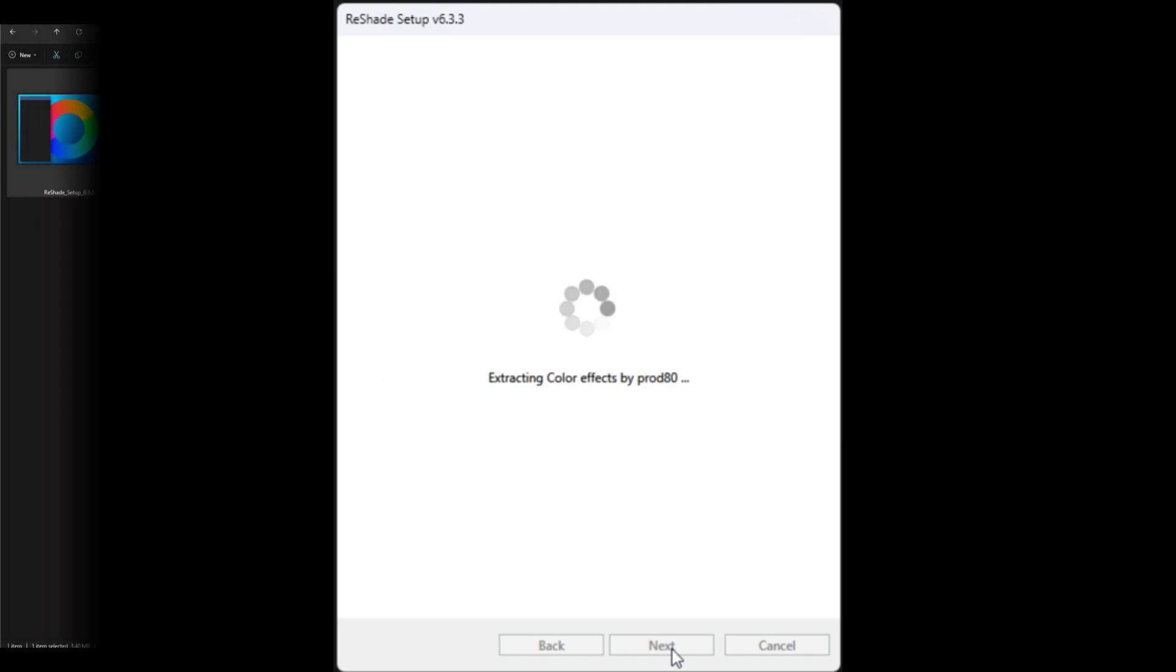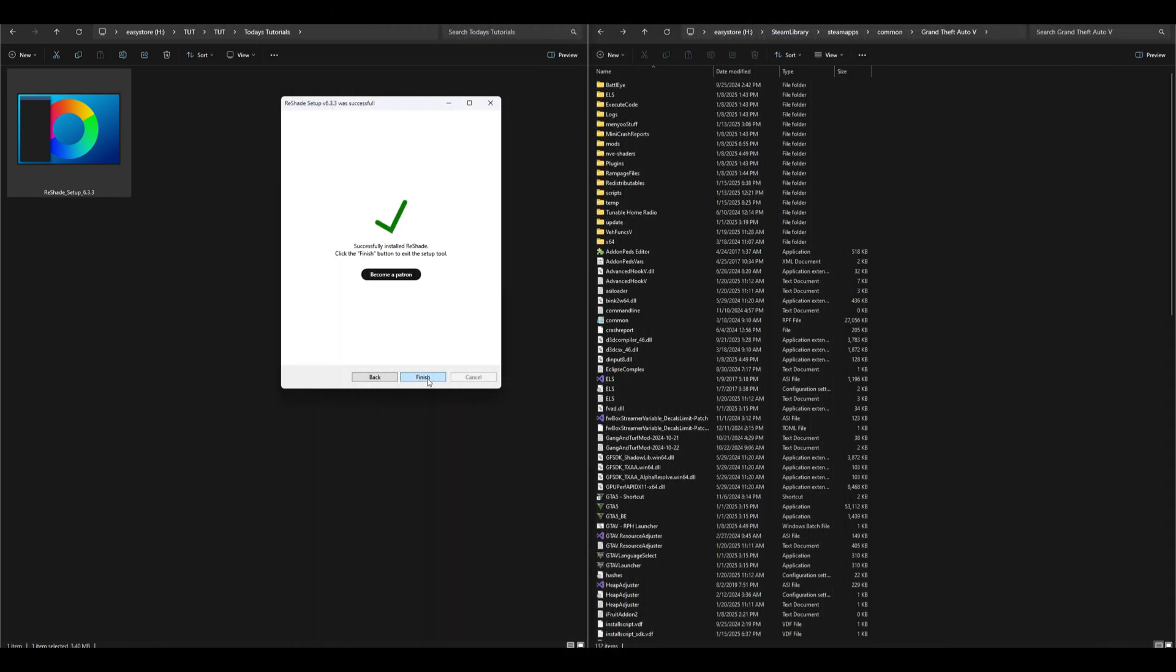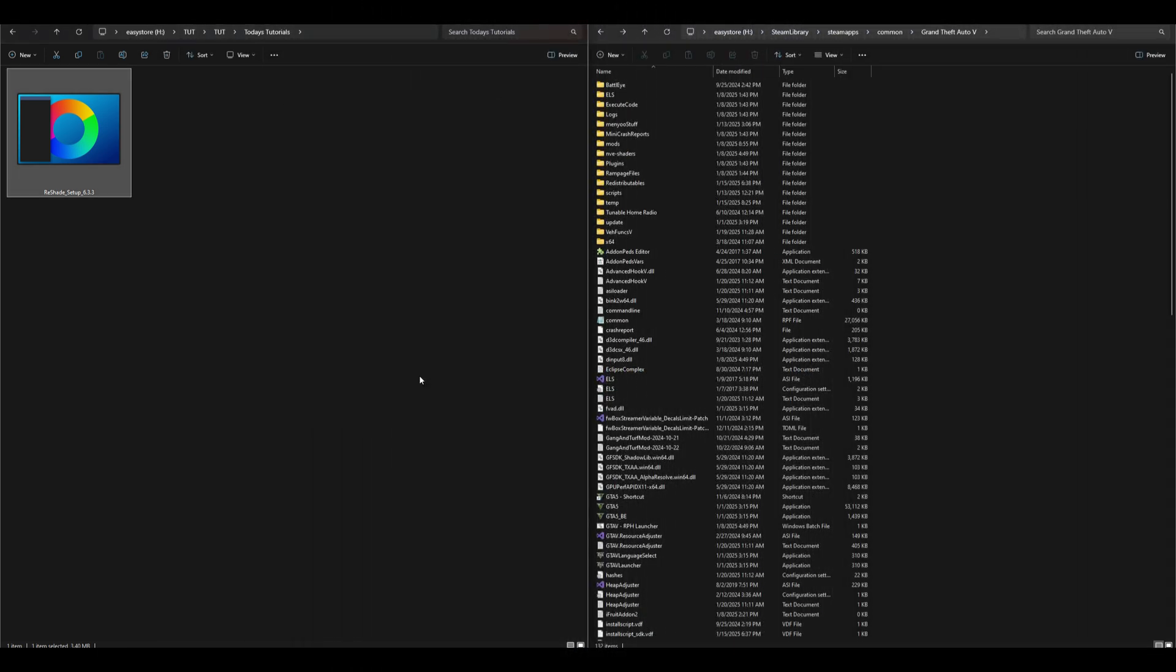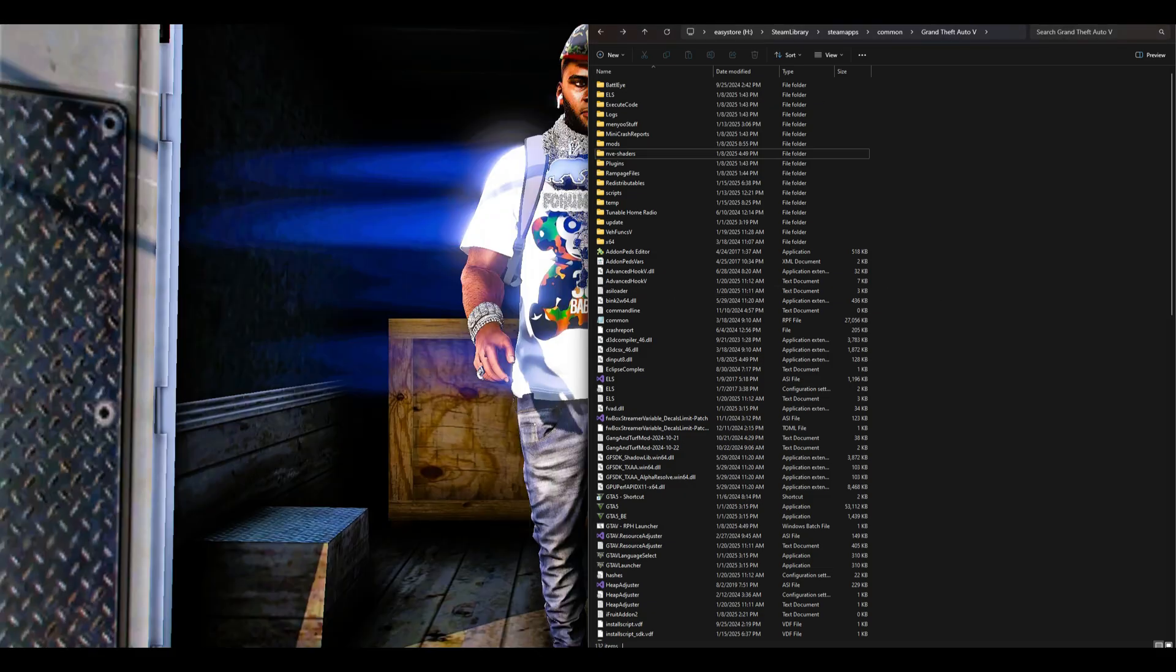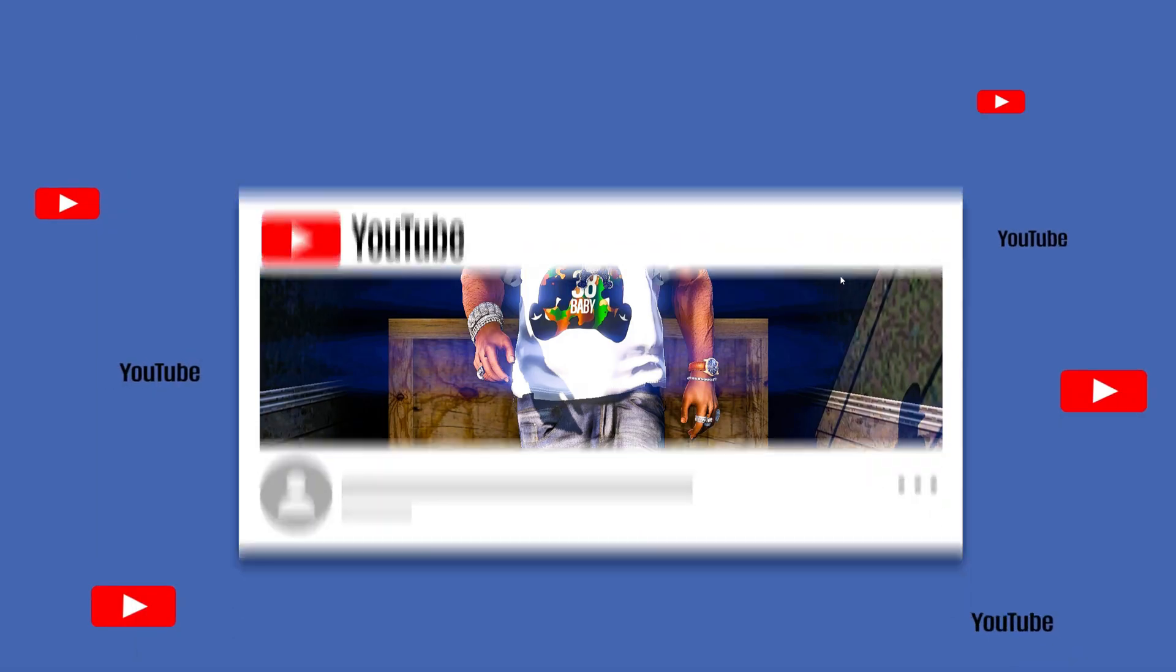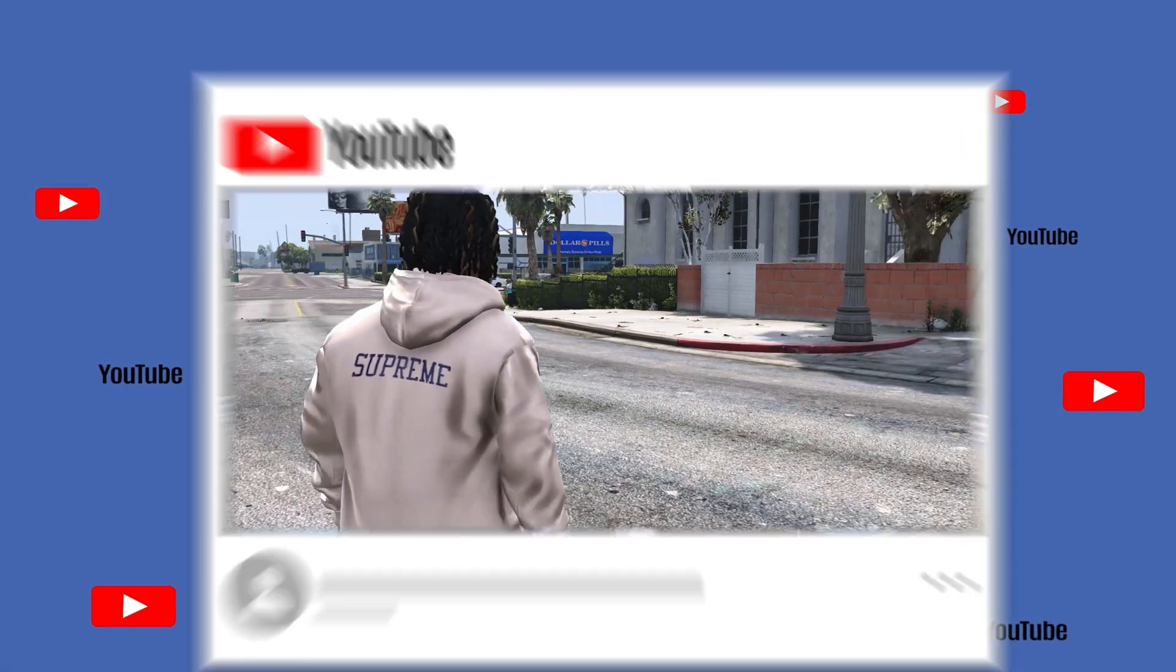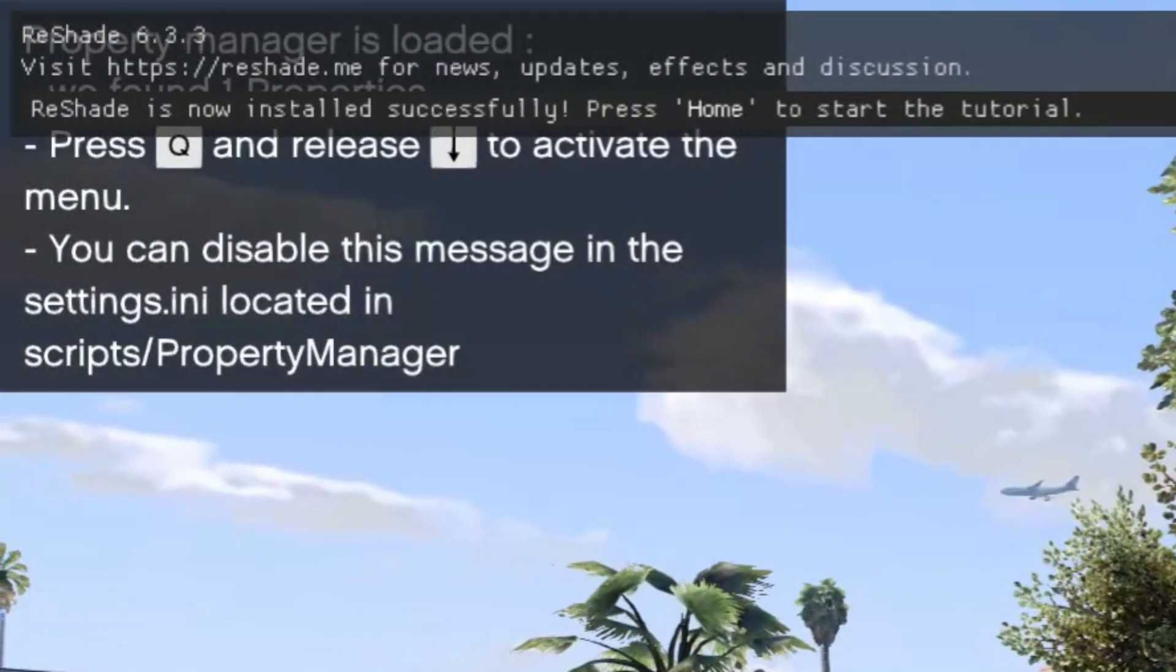It's going to be installing all of our presets that we had selected. Just give it some time. When that is done, go ahead and select finish. We are all done with installation. Let's go ahead and minimize any other windows we might have open and run the game.